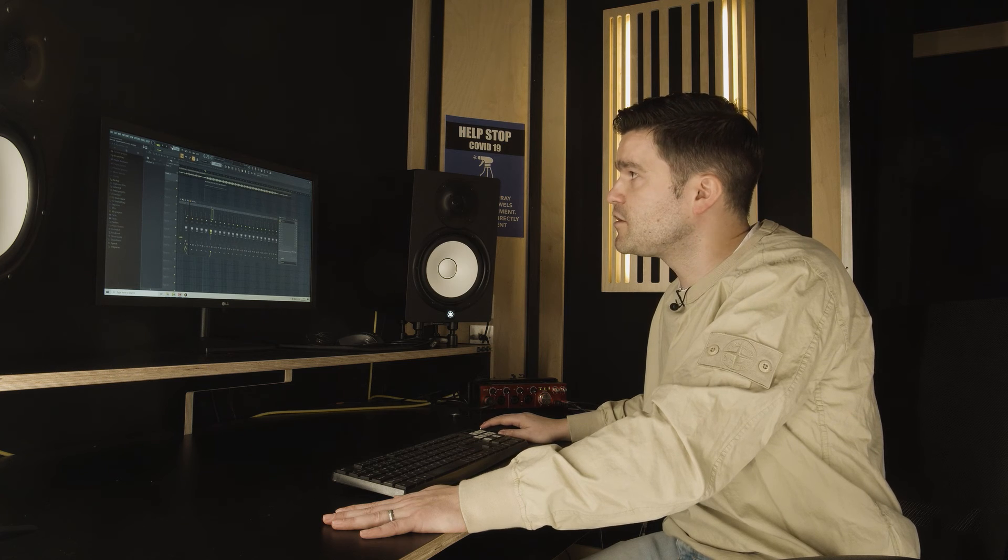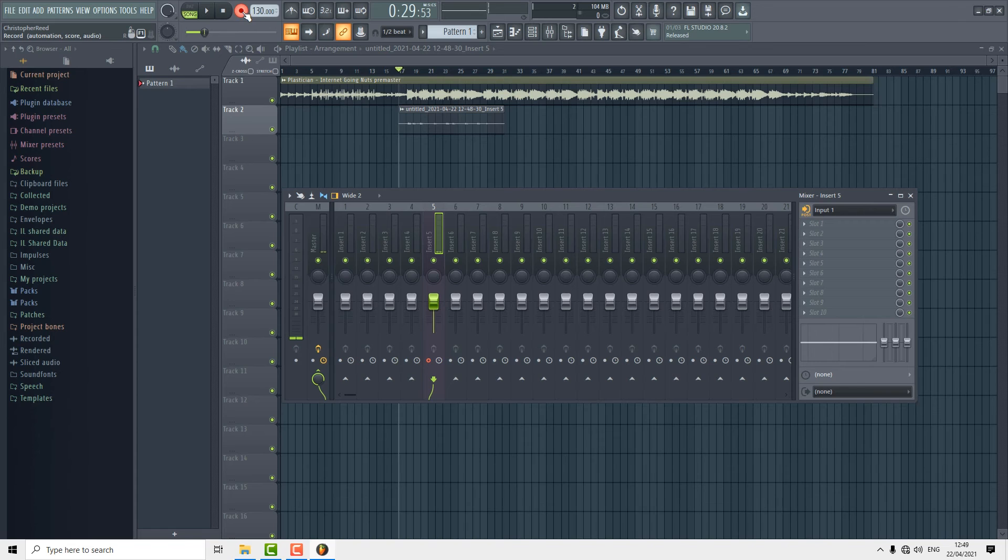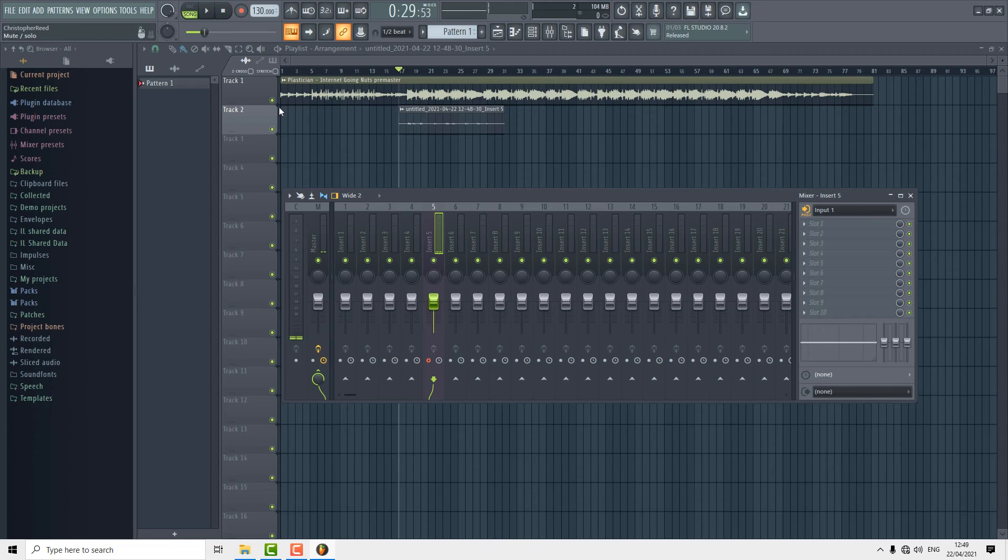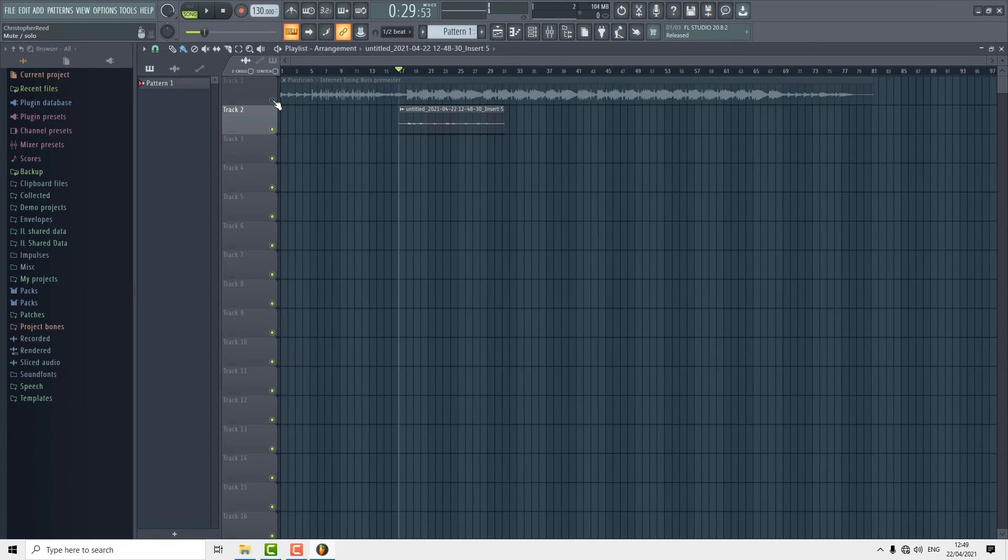To listen to the playback, make sure that you disarm the record button on the master track at the top. We can mute the beat on track one so that we're only hearing what we've just recorded.